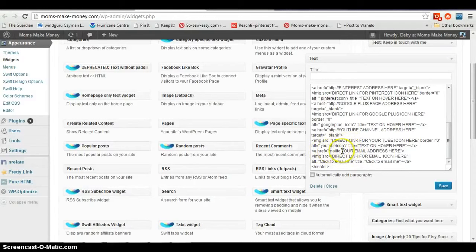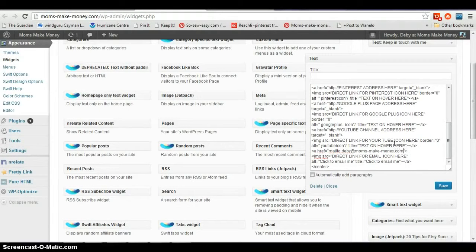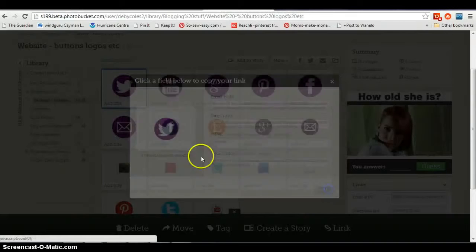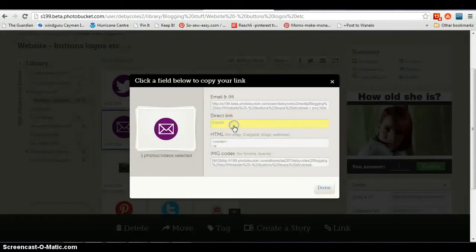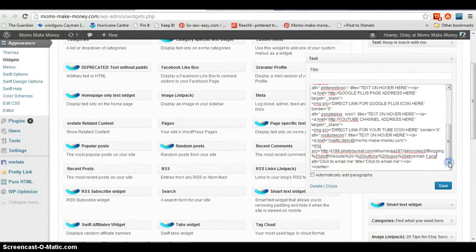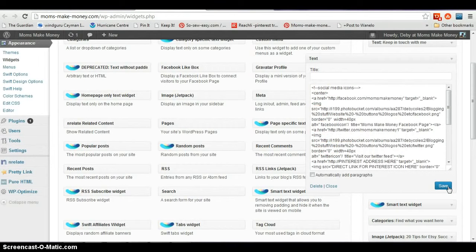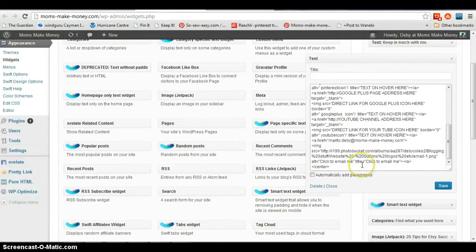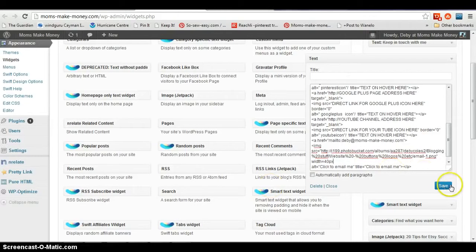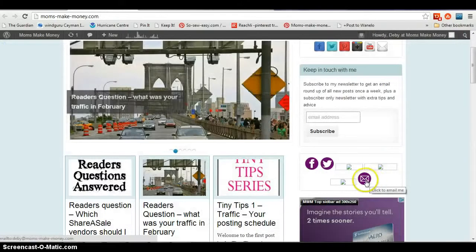There's a 'mailto:' followed by 'your email address here.' Where it has the capital letters, I'll delete those and put in my email address, which is Debbie@MomsMakeMoney.com. Then the next one is the direct link for the email icon, so we go back to Photo Bucket — there's the one for email. Select the direct link, put that in. And the title is just 'Click to Email Me,' but you could change that if you wanted to. Let's save again — I didn't change the size, so let's go back and make it smaller too: width equals 40px. Save again. The email icon is now there — hover over it and you get 'Click to Email Me.'